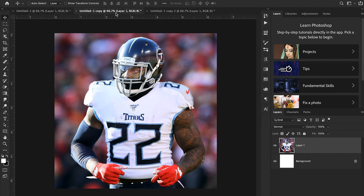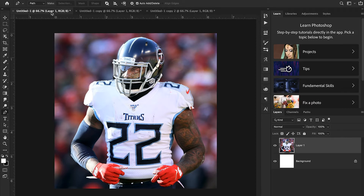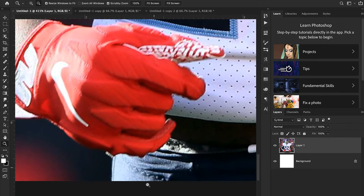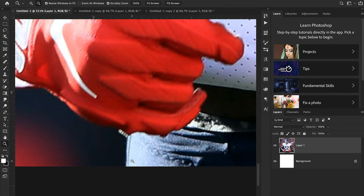I've created a Photoshop document and duplicated it three times — the exact same image — to show you three different methods of cutting out a player. Let's get started with probably the most precise of all the methods, the one that takes the longest but gives you professional-looking results: the pen tool. I'm just going to tap P on my keyboard to open it up, zoom in, and start in the bottom left-hand corner of our image.